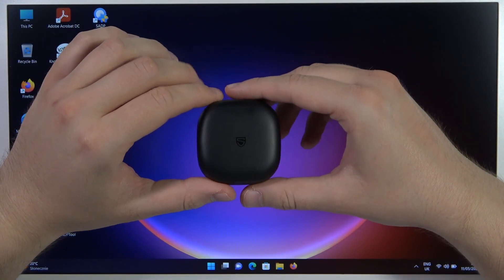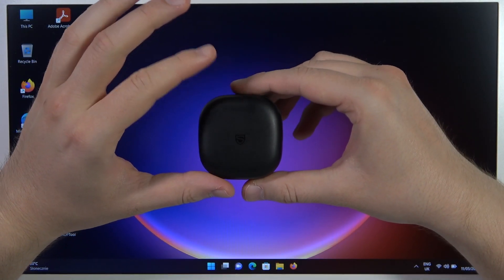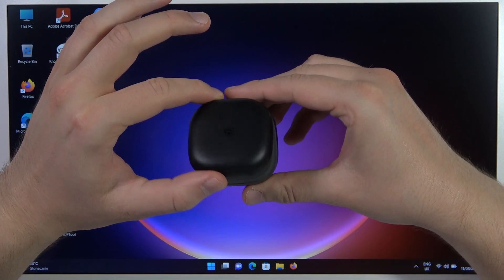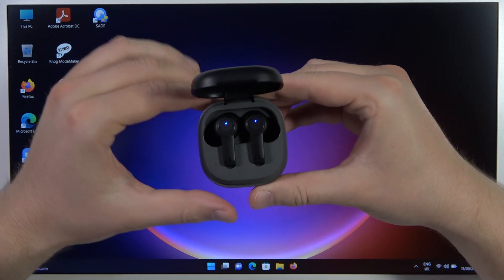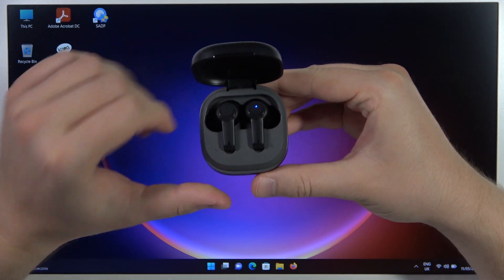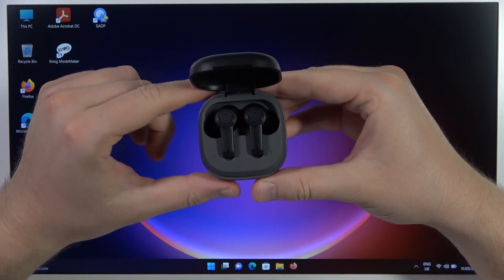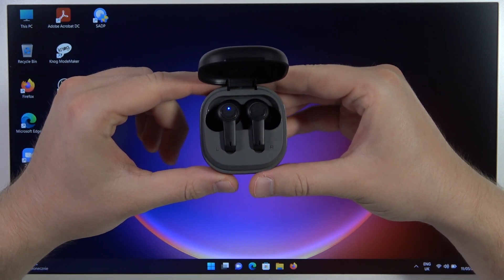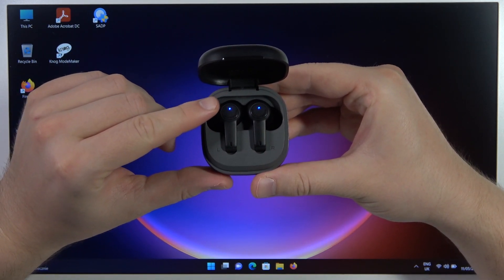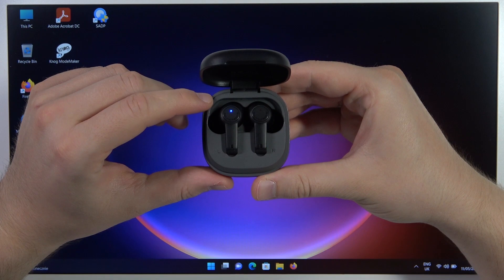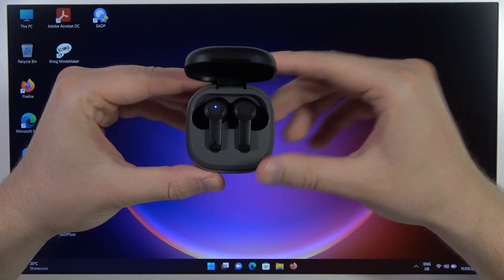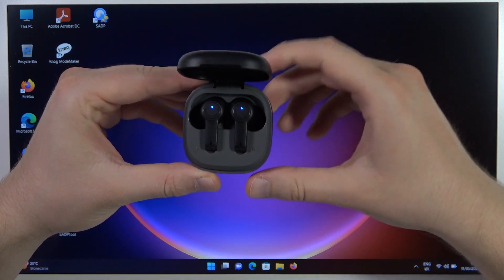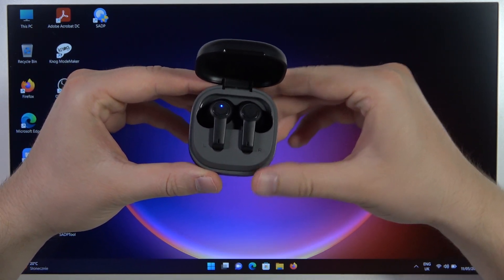To do this, you have to open this charging case, put both earbuds inside, and wait until the left turns to the solid blue light, the indicator, and the right starts blinking.